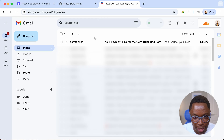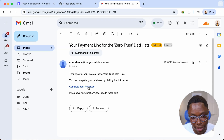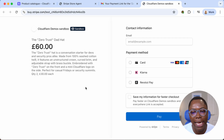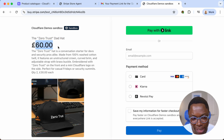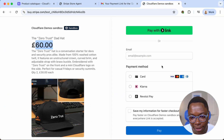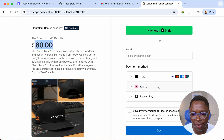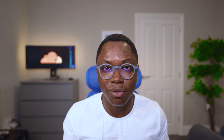Let's go to my email — and there it is. This is the email containing the payment link. I can click on this, and as you can see, we have the payment for the product: Zero Trust Dad Hats, two of them. That's why it's £60 — it's £30 per hat. I can go ahead and enter my credit card details to continue with the payment. We've just had a conversation with a Stripe store using an agent. This is really exciting.